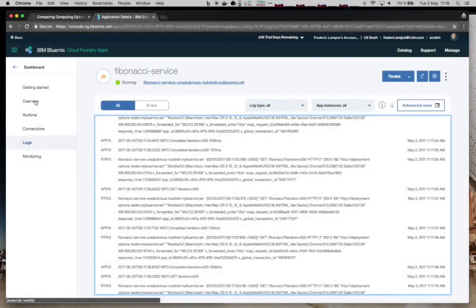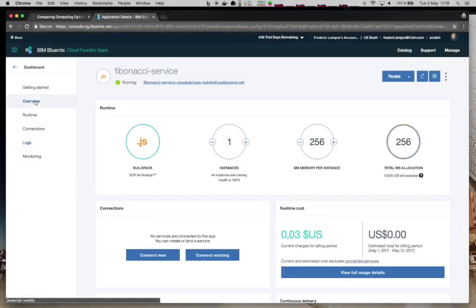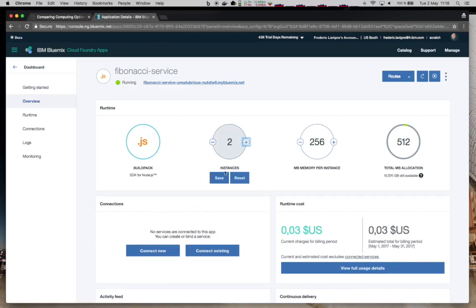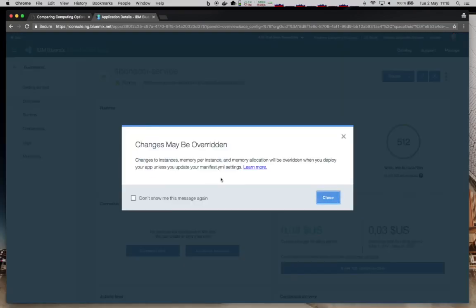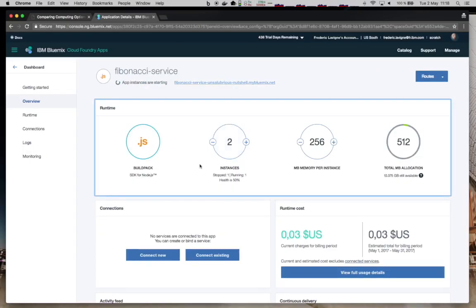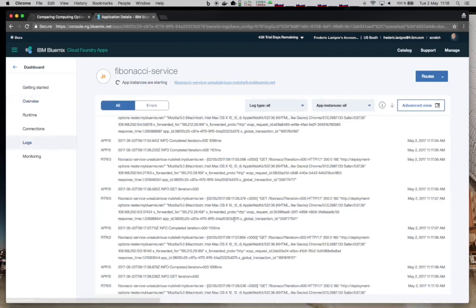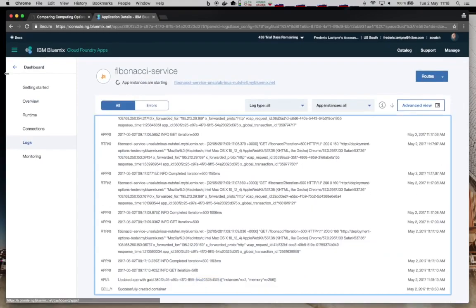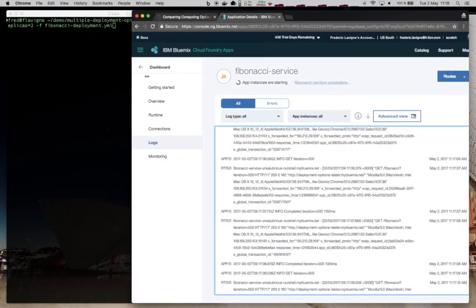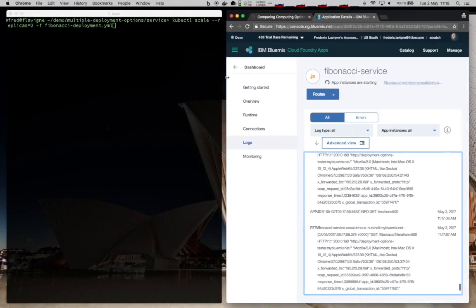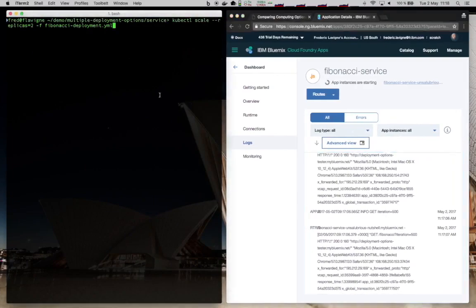So how do I make my service more available? For Cloud Foundry, I can go and add a new instance to my service. So now there are two instances running my service. If I check the logs, I will see that a new instance has been created. A similar approach can be used with Kubernetes where I can scale the deployment to have two replicas instead of just one.